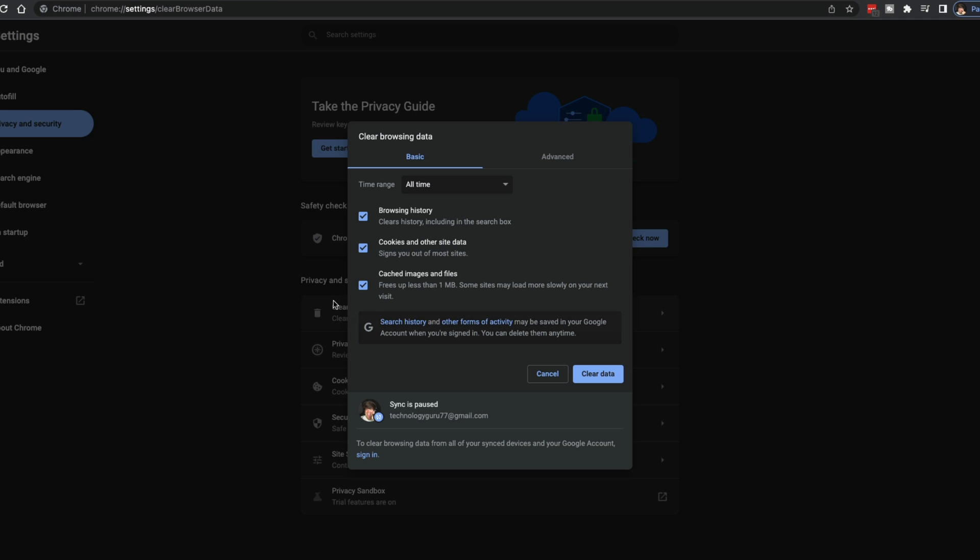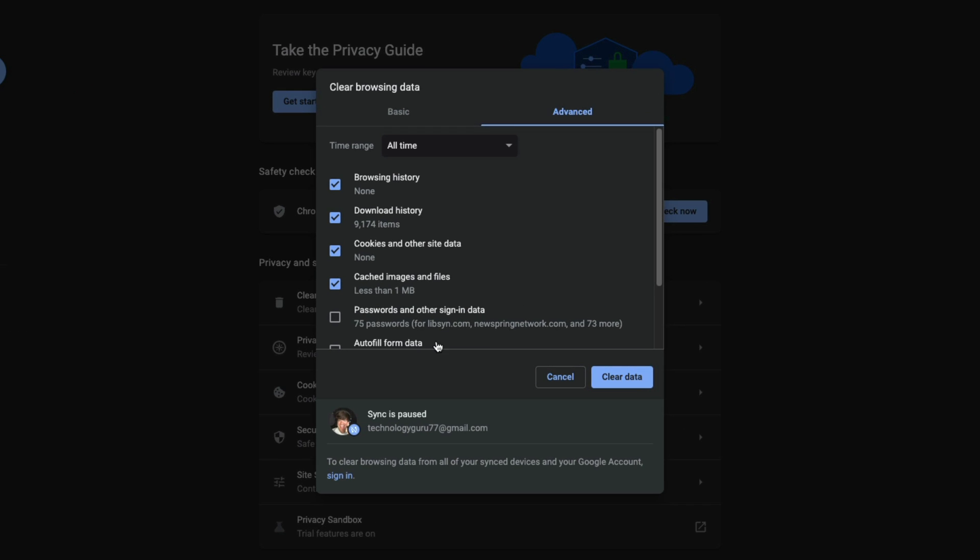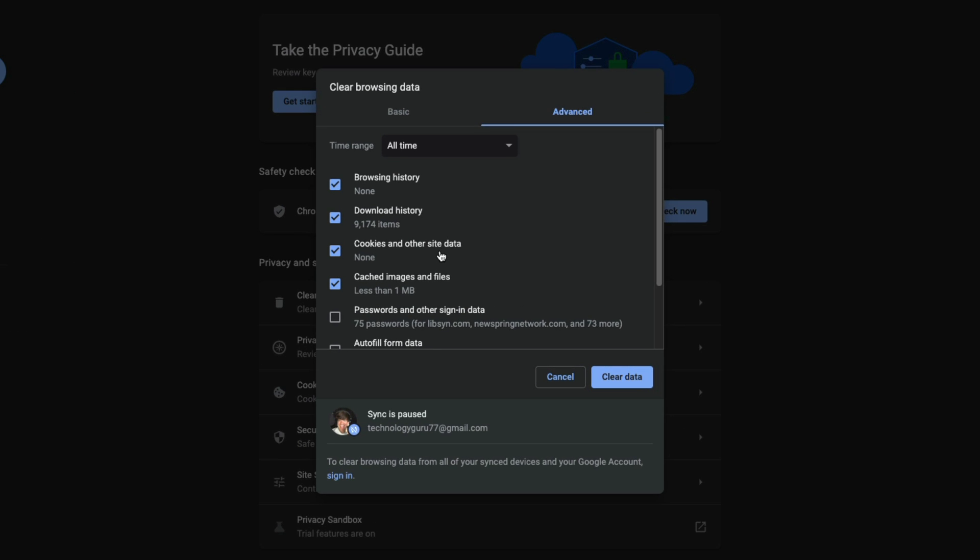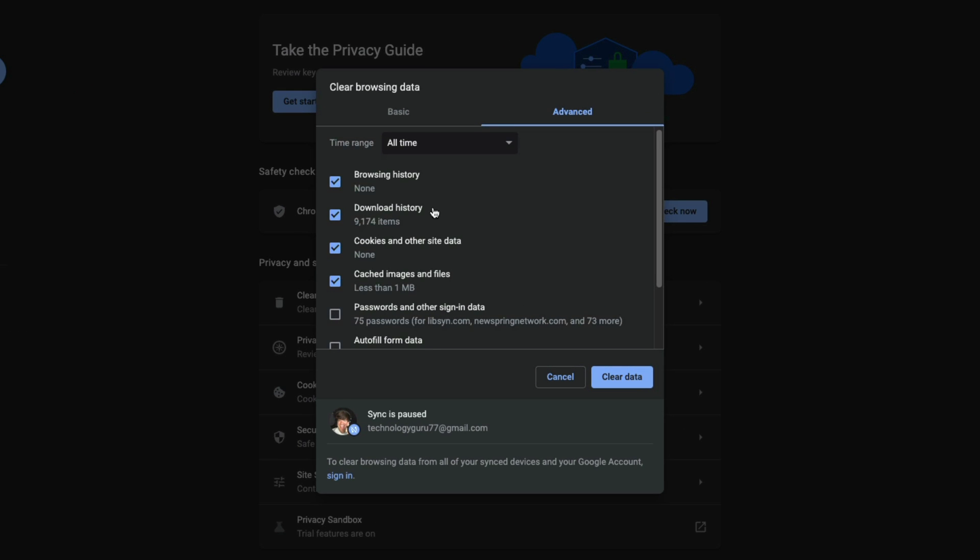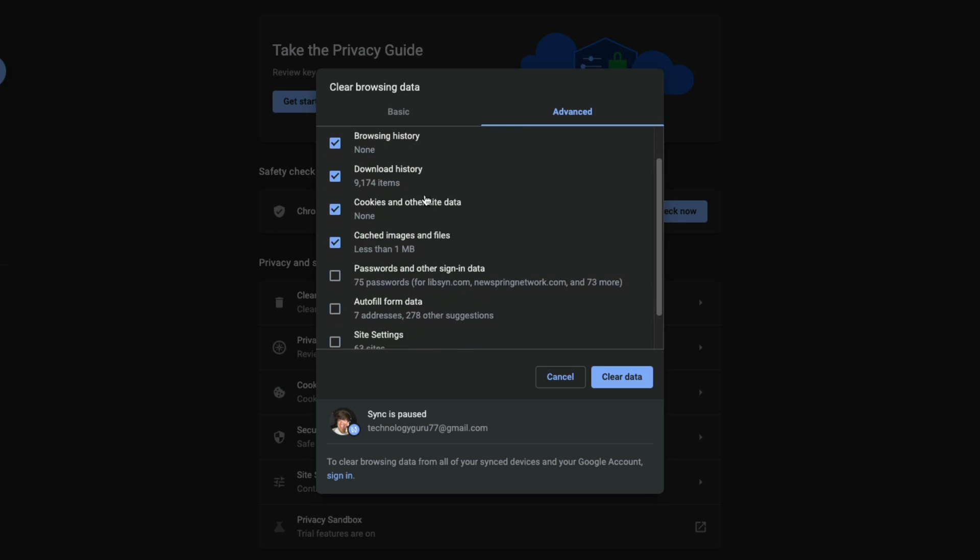If we go back to where you see clear browsing data, the same dialog box here, if we go to advanced, we want to go in here and remove our browsing history, our download history, the cookies, the cached images. Already done all of that, but we also have passwords.